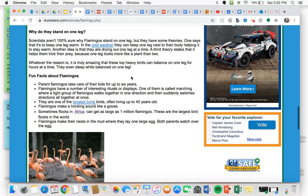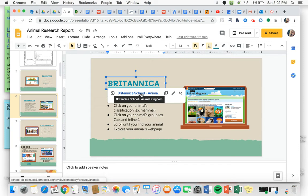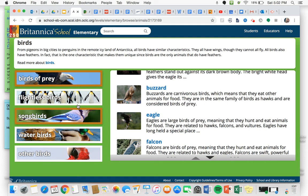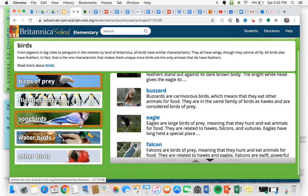Next up we have Britannica. I'm going to click on the link either from that title or the picture. It's going to take me to animal classification. I know a flamingo is a bird, so I'm going to click on birds and you'll see it has a couple of different categories over here.